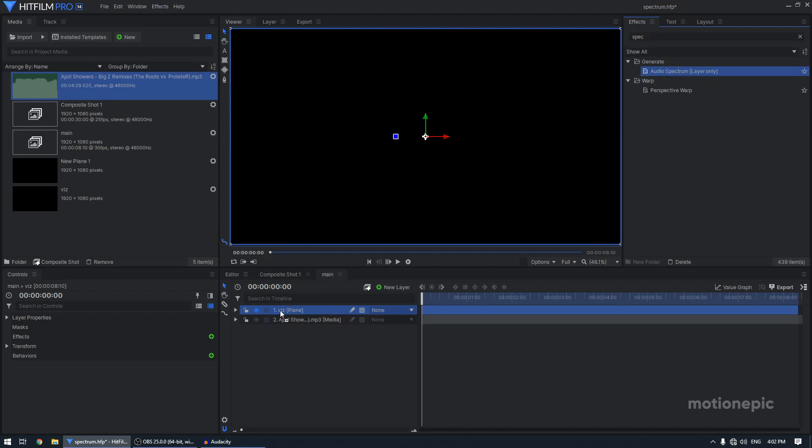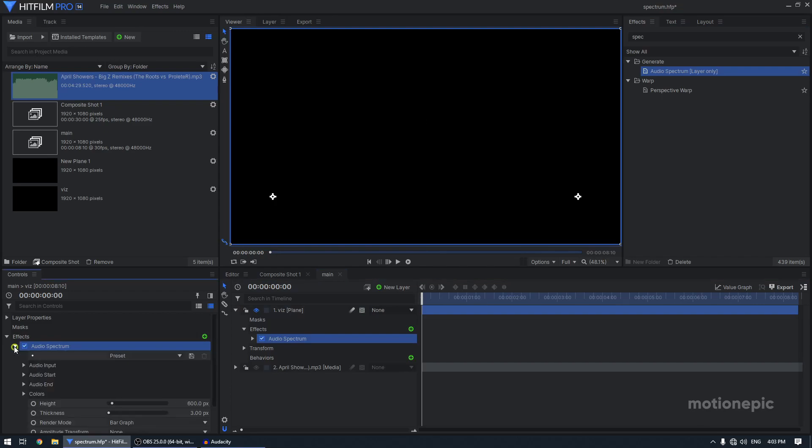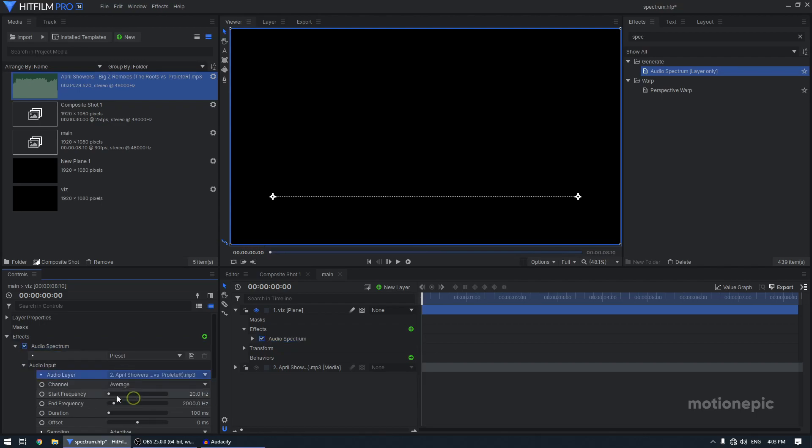Drag it on this layer and then just have to expand the audio spectrum in the controls tab and the audio input, expand that as well. And the audio layer, you have to select the audio file.